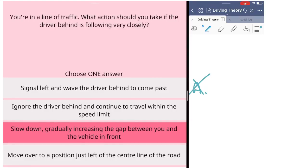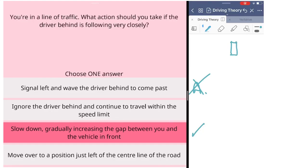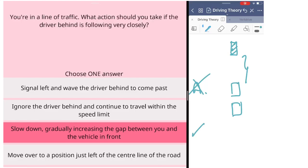The third one, slow the car down, gradually increase the gap between you and the vehicle in front. This is the answer. This is the safest thing to do when you have this kind of situation. You have to slow the car down. You need to increase the gap between your car and the car in front. The reason is if you have a very long gap between your car and the car in front, if the car in front has to stop suddenly, you have a lot of time to react. You don't need to do emergency stop like them. Because of that, the last car can be safe as well.